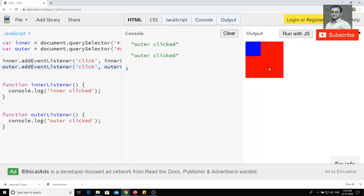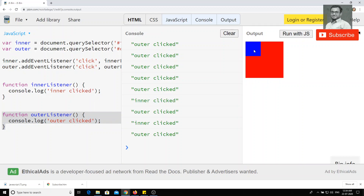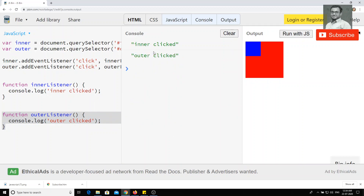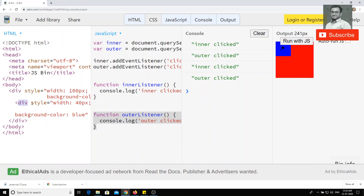Now when I click on the outer div we get 'outer click' — that works fine. But when I click on the inner div, two events are firing: 'inner click' and 'outer click'. I'm clicking on the inner, but outer click is also firing. What is the reason behind this?